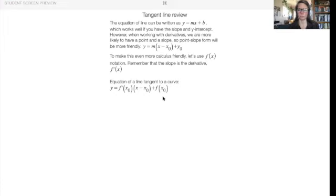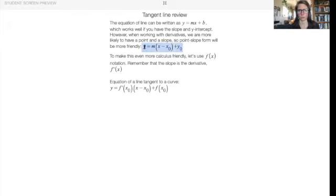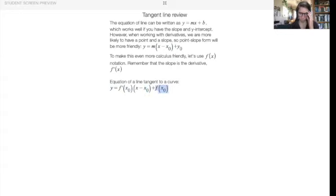This slide is a review of tangent line equations. If you have a point and a slope, you can write the equation of a line in point-slope form: put your slope in front, put your x-coordinate and y-coordinate in, and y and x stay as variables. So y equals slope times (x minus x₀) plus y₀, where f(x₀) is the same as your y-coordinate.